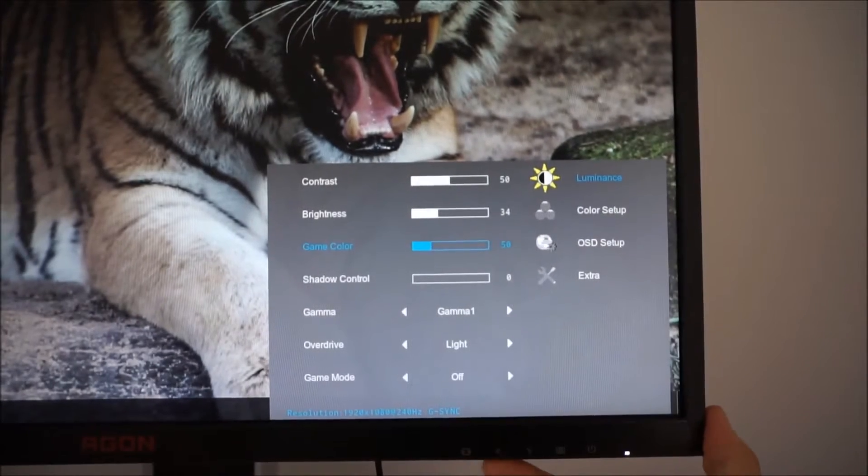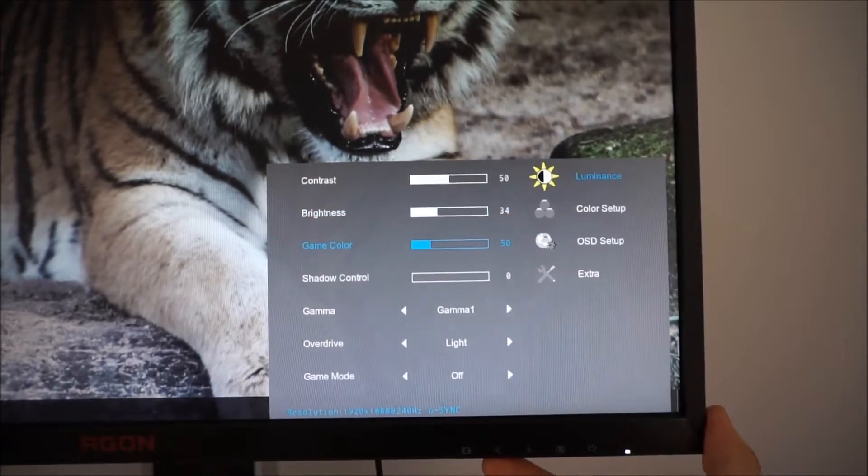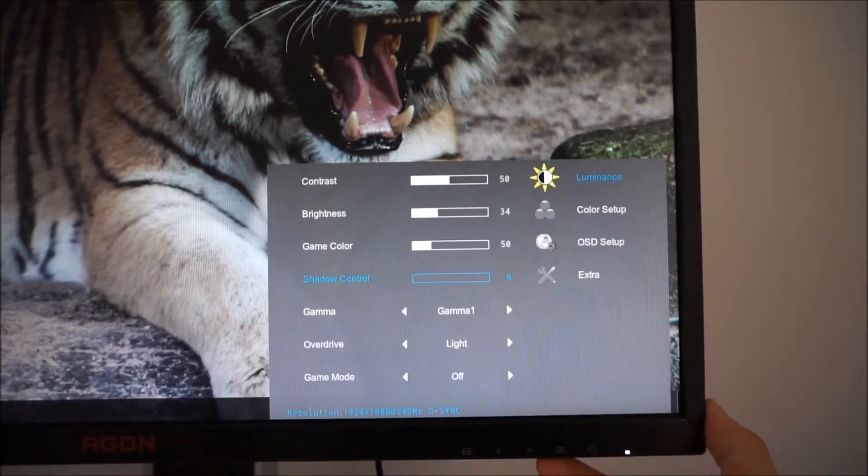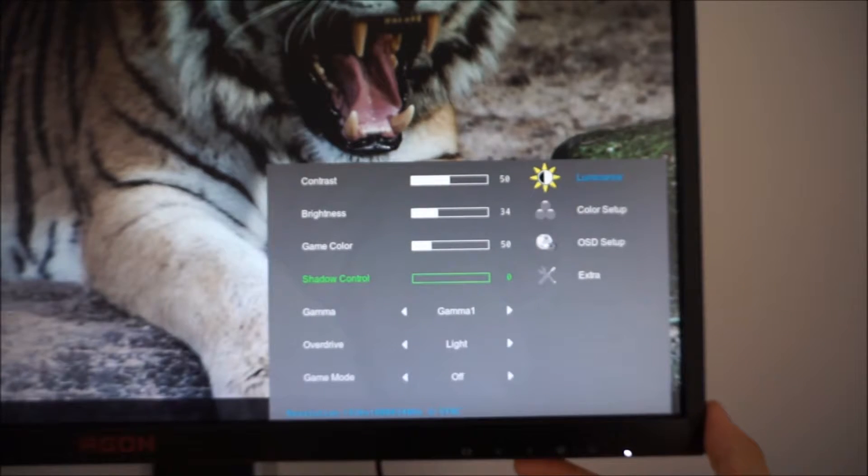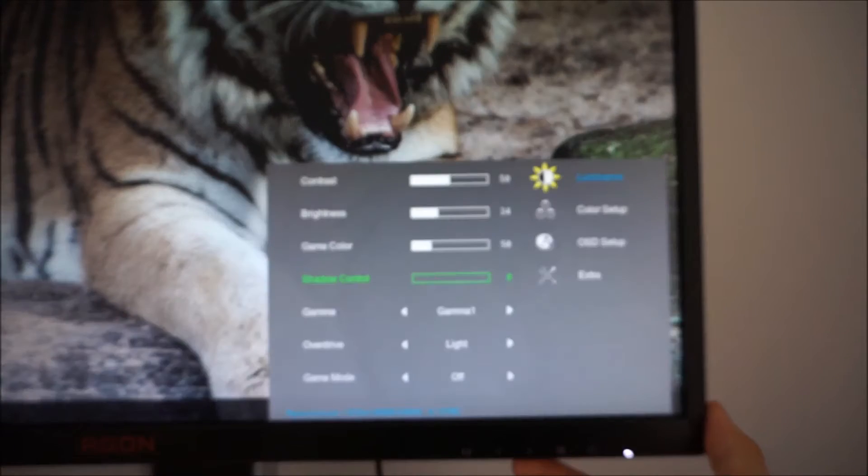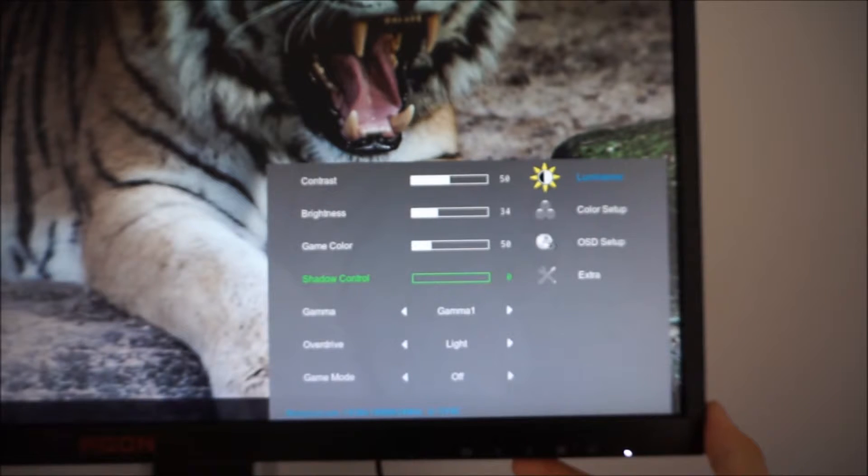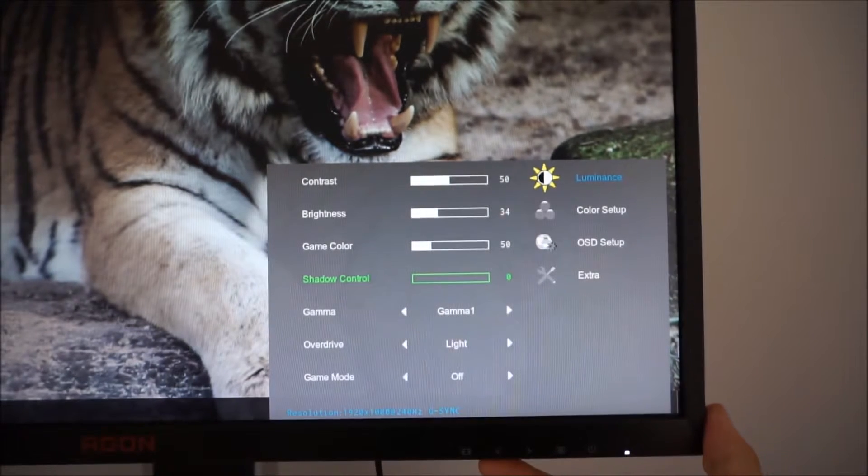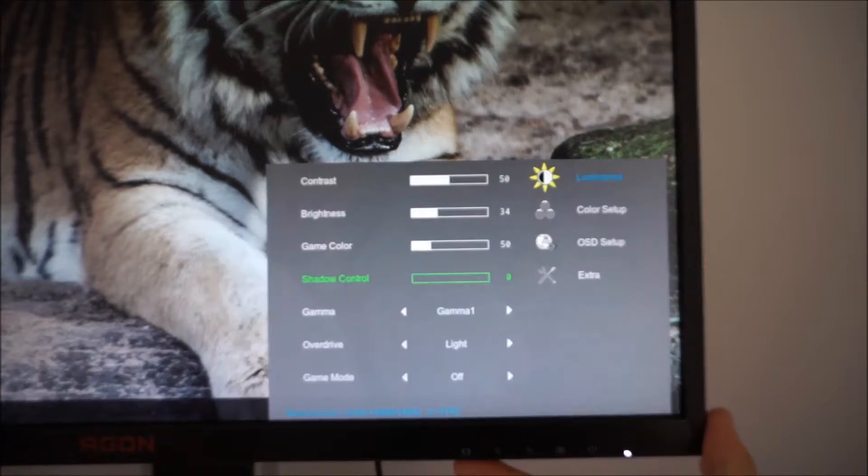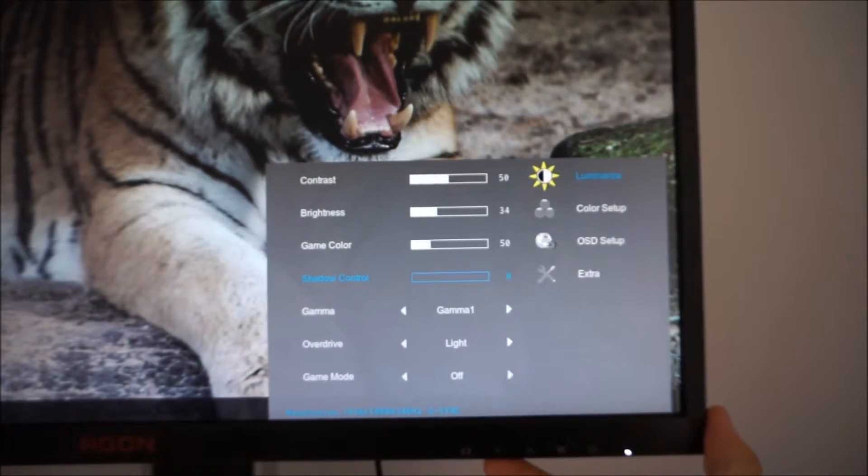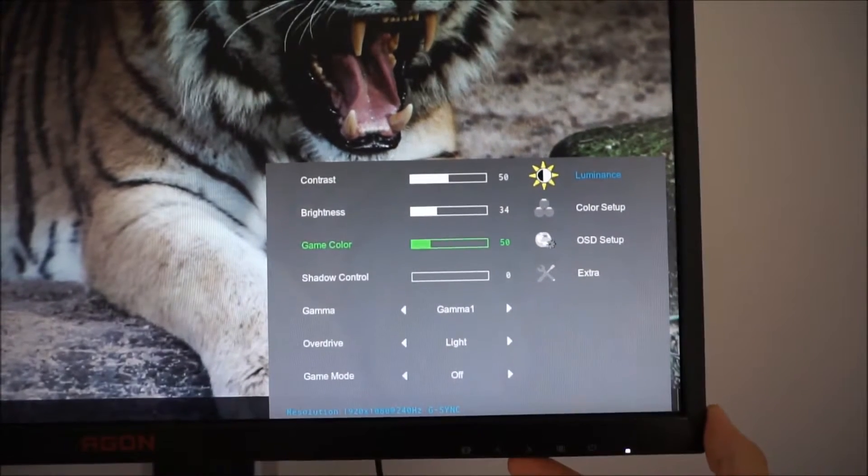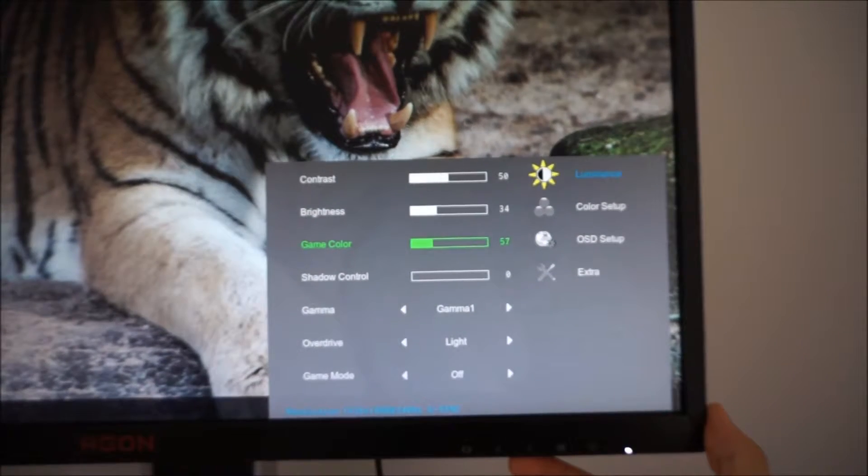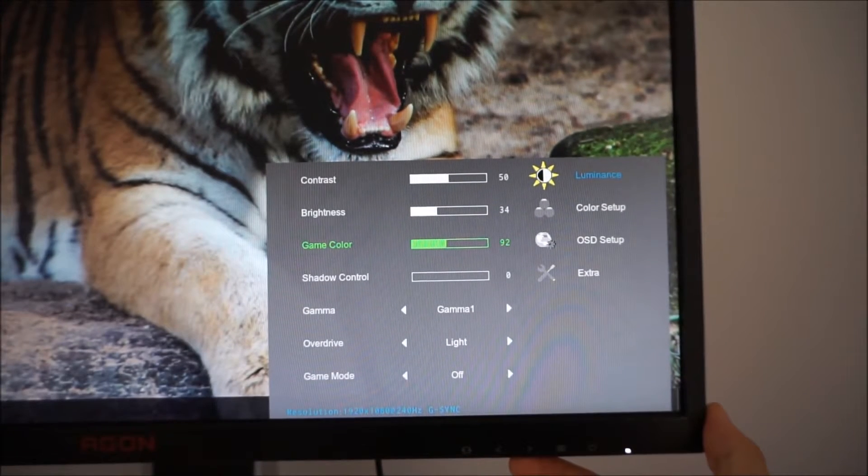There is shadow control which is very much like BenQ's black equalizer and this alters the gamma curve of the monitor so that dark shades become more visible. I'm just going to change the game color back to 100.